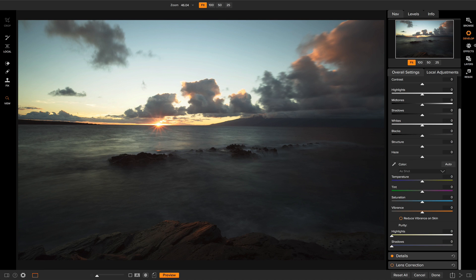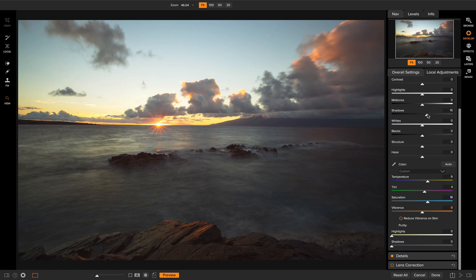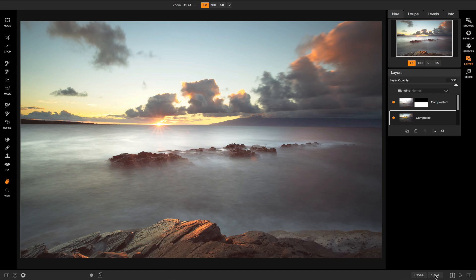So now I can make some adjustments in here. Let's say I want to warm things up a little bit in the sky and increase its color and maybe bring up the shadows a little bit. So that sky looks good to me but I really don't know what it looks like with the rest of the photo until I hit the done button and it goes back to layers. Then I can see the composite.